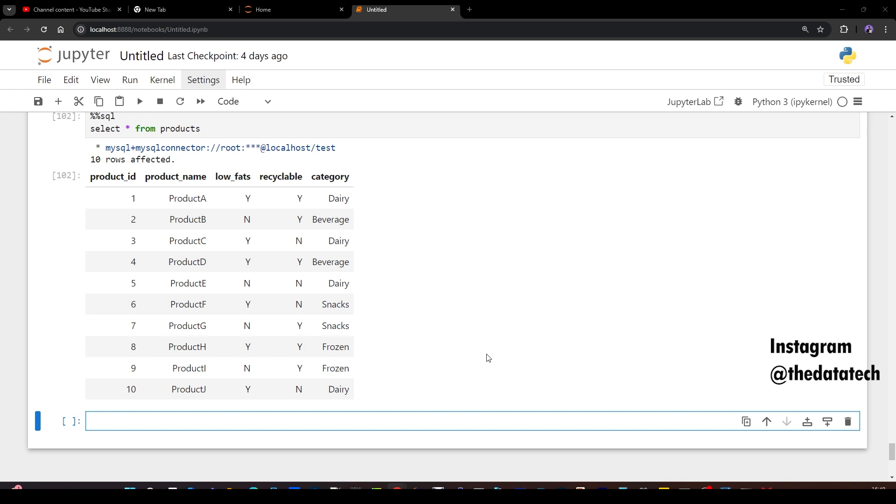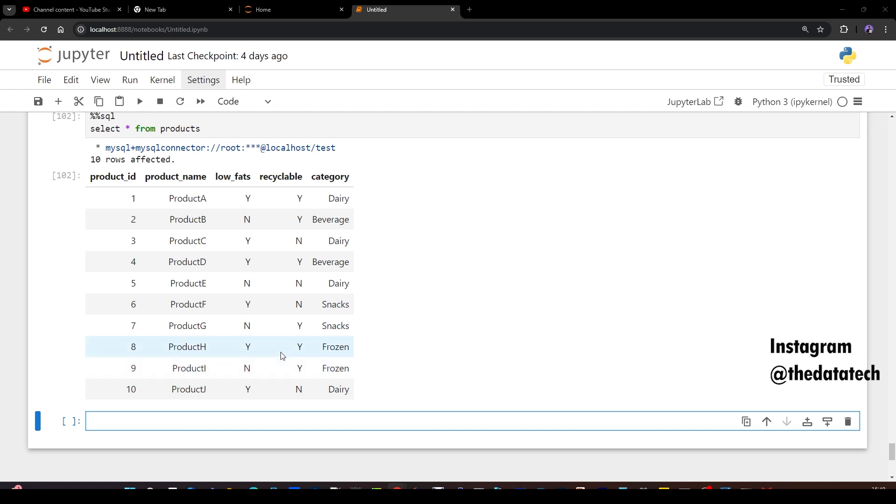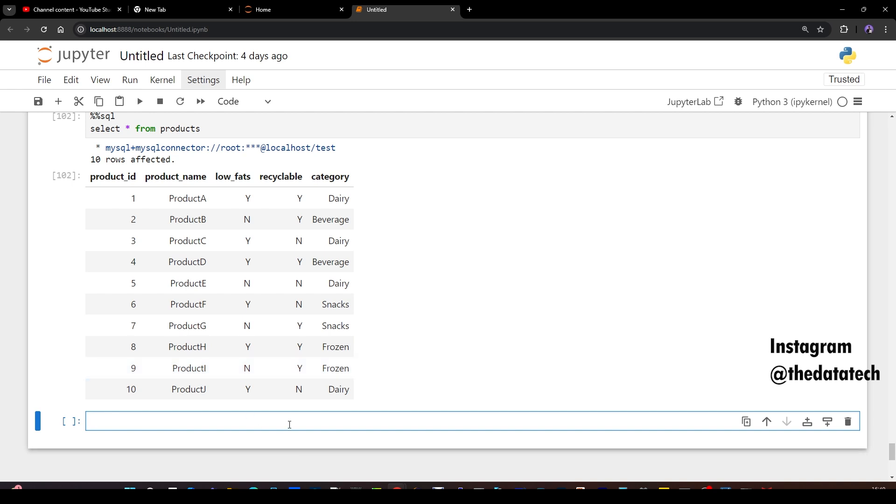Now first thing, first question from this requirement, from this use cases, I want to find out the percentage of low fat product. I mean, when I say low fat, Y. Number of products that has Y, you have to find the overall percentage. So what is the formula for identifying the percentage? You have to first take the count of product which has Y and then divide that with overall count of the table and then multiply that with 100. So that is a generic average finding formula. Let's do that.